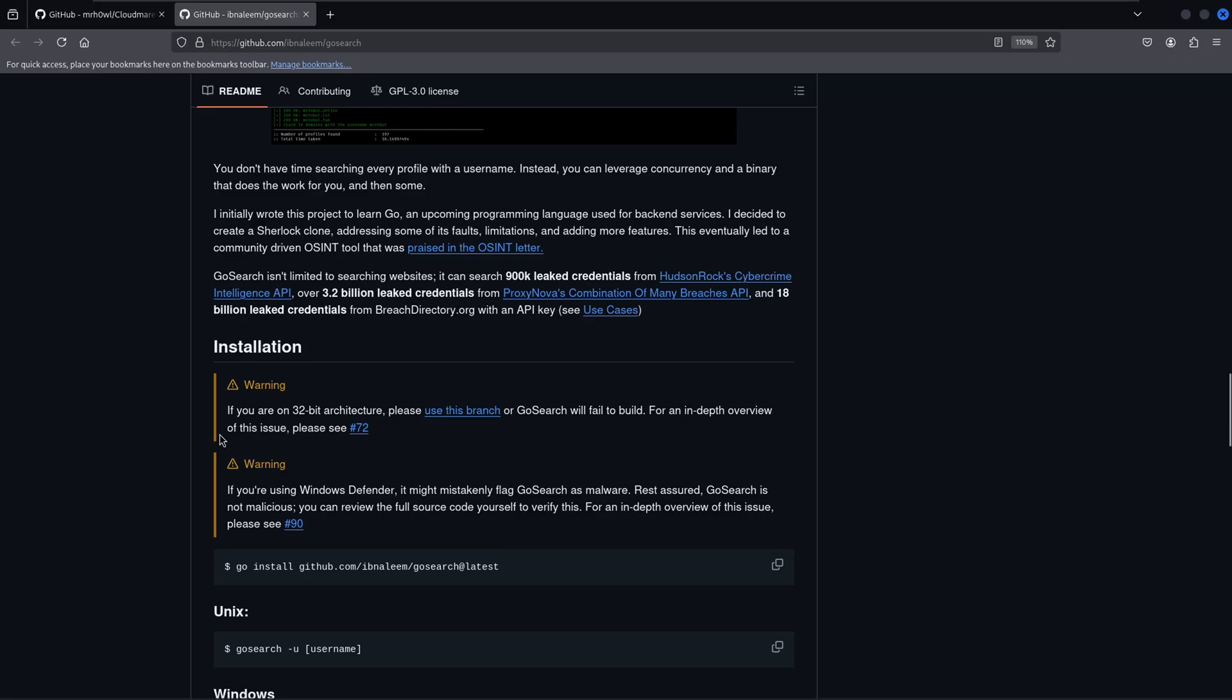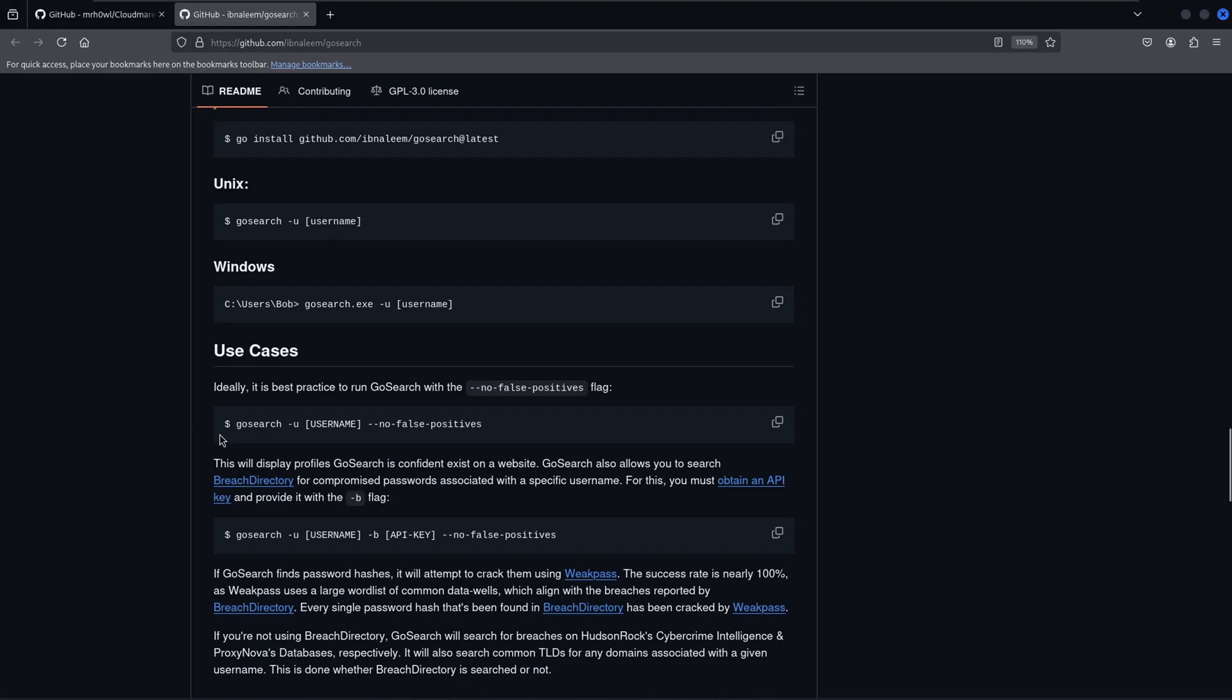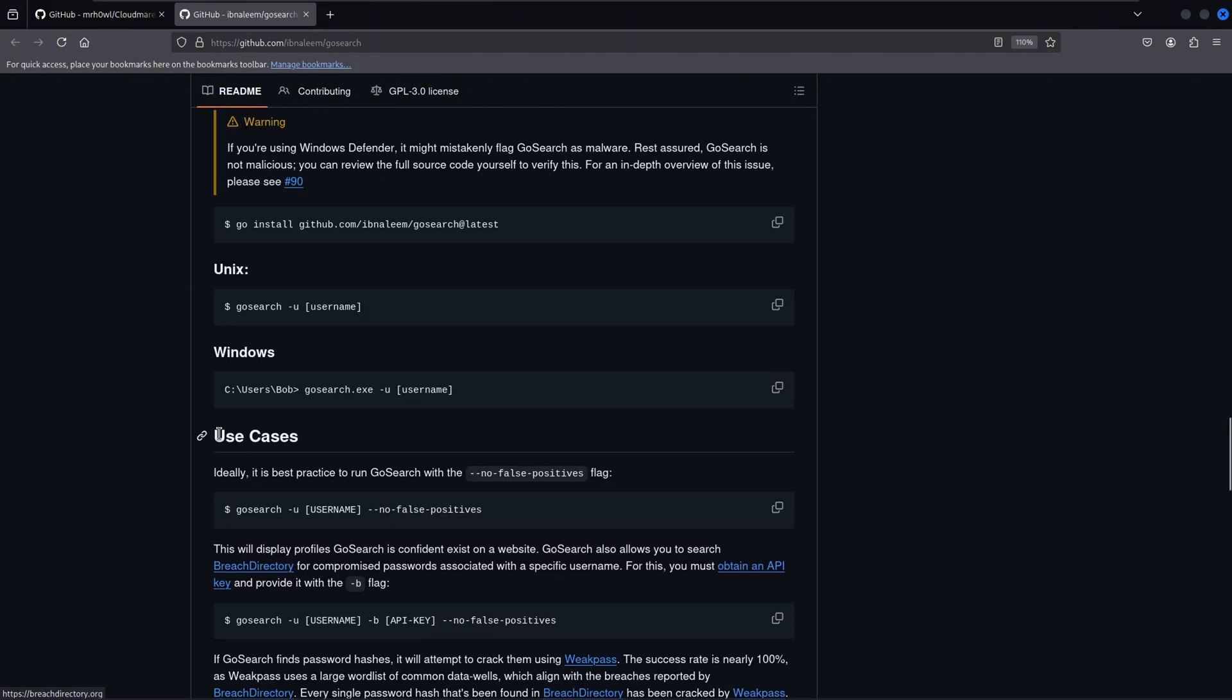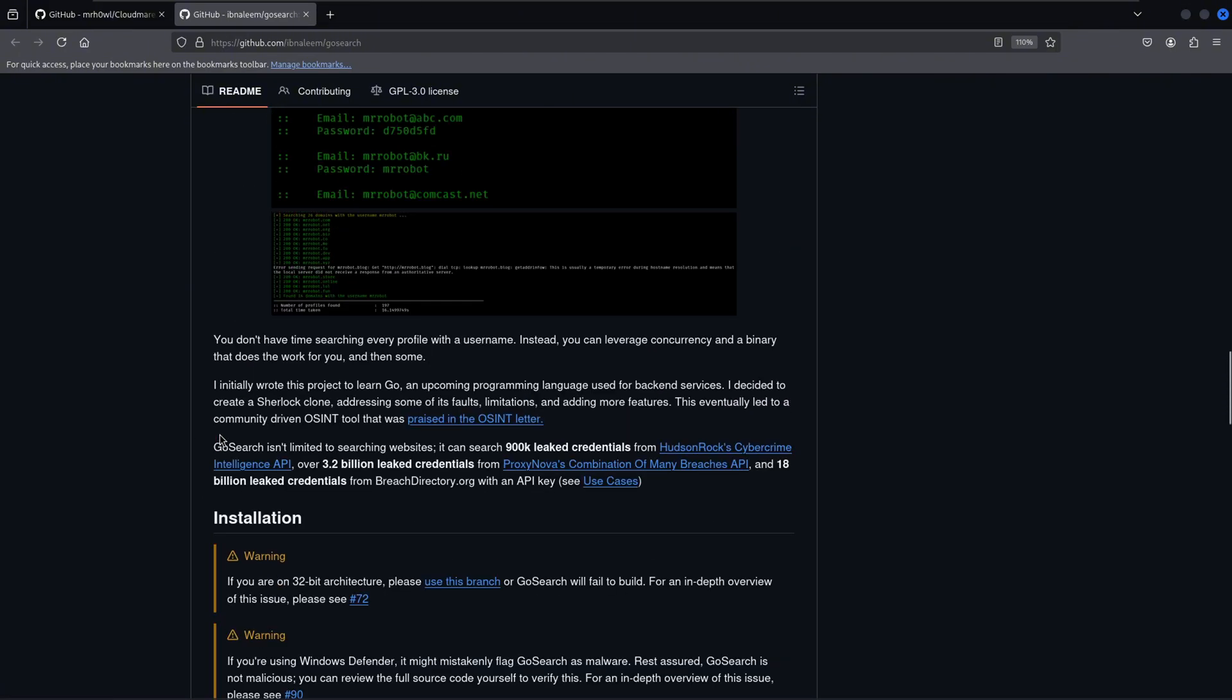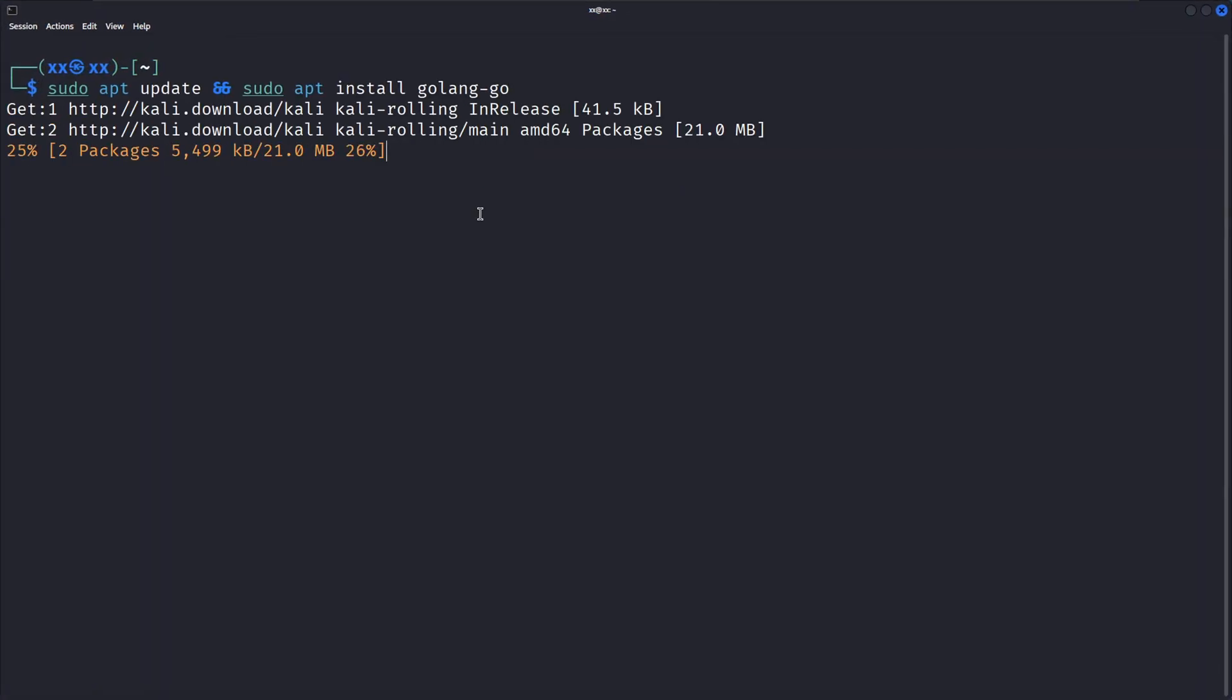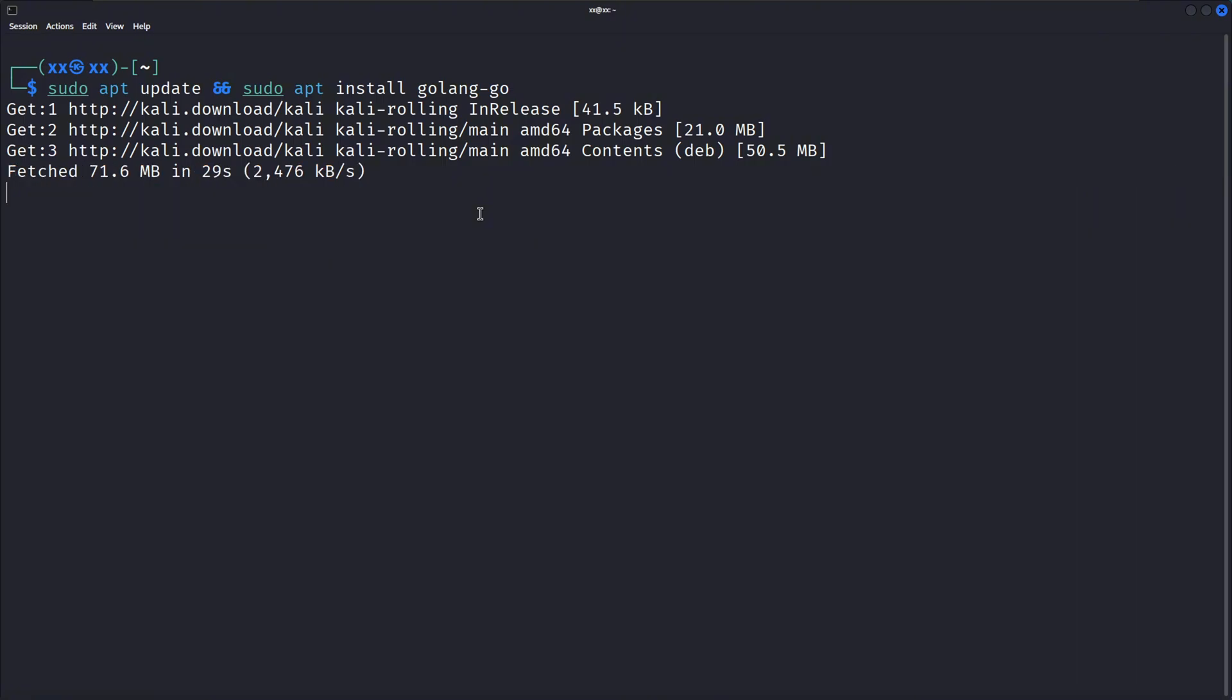All right, let's get this installed in Kali Linux. The installation is super straightforward. First, make sure you have Go installed on your system. If you don't, you can install it with this command. This command updates our package lists and installs the Go programming language, which we need to compile and run GoSearch.